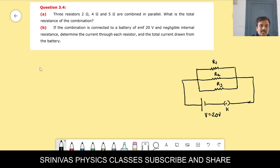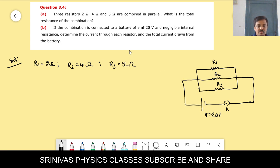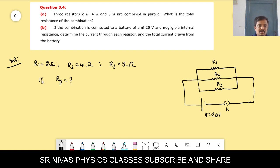Here there are three resistors. R1 = 2 ohm, R2 = 4 ohm, R3 = 5 ohm. We have to find the effective resistance Rp of this parallel combination.